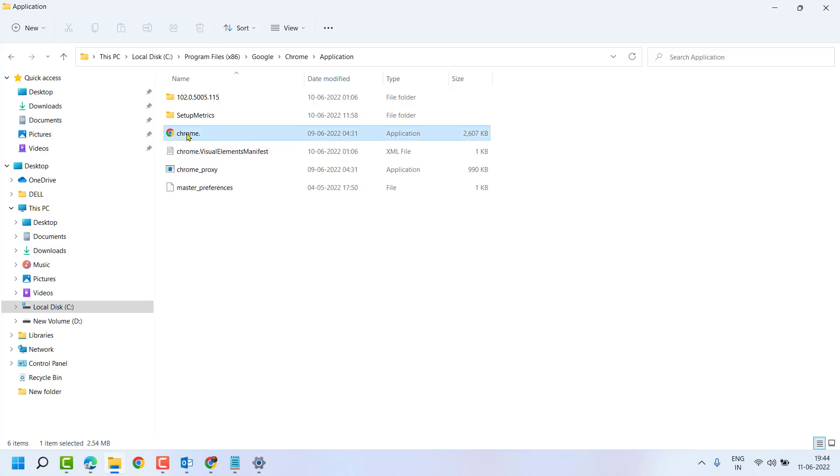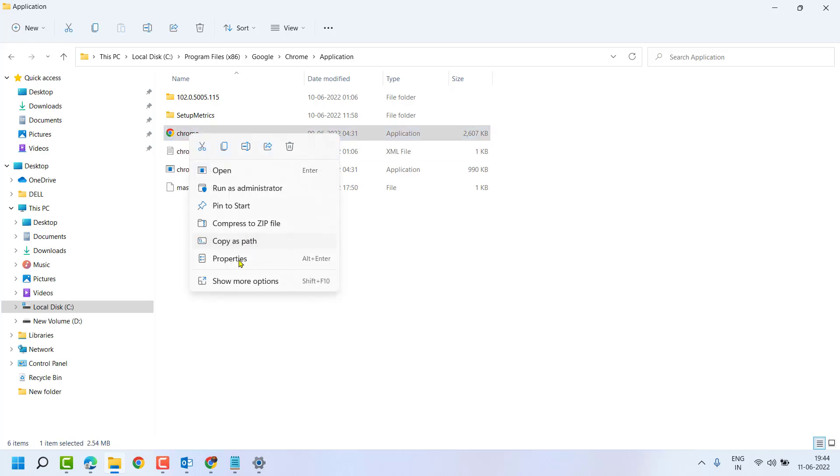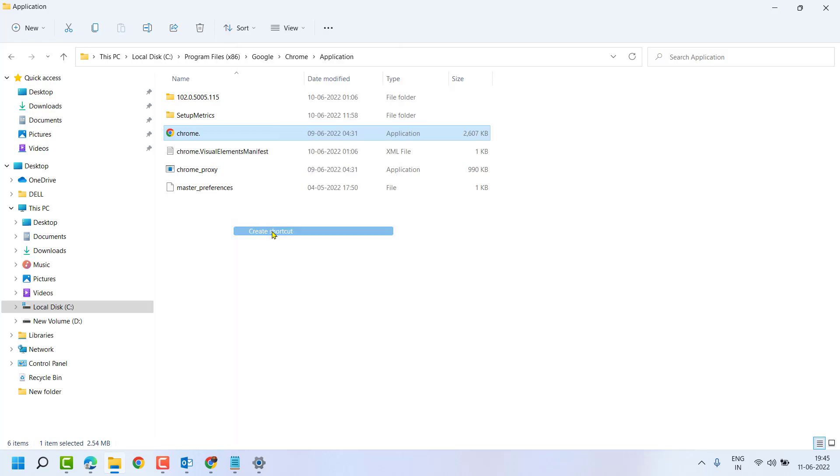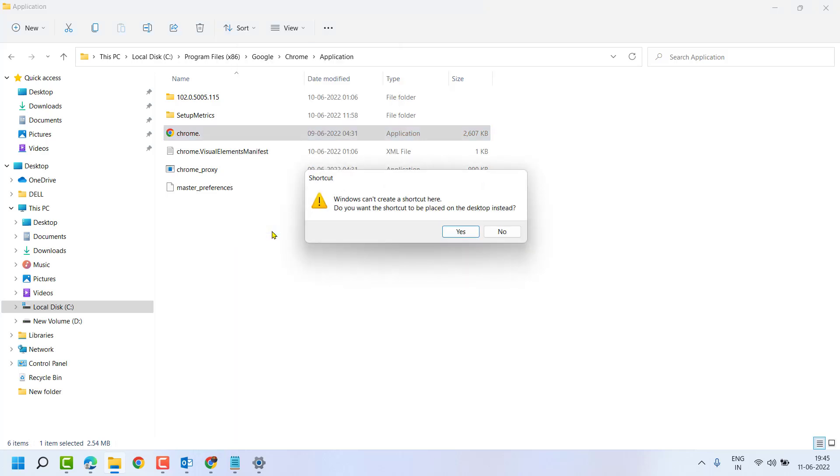Now here right click on it, then click on Show More Options and click on Create Shortcut. Just you have to click on Create Shortcut. Now click on Yes.